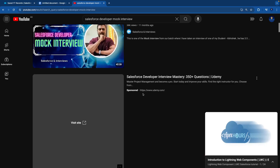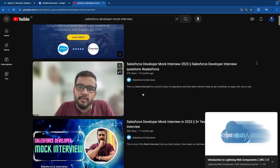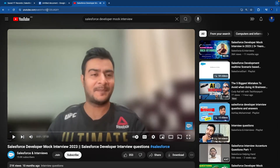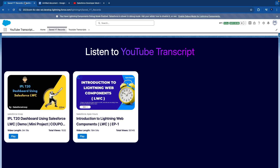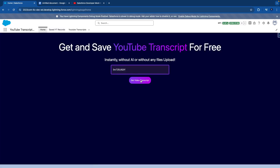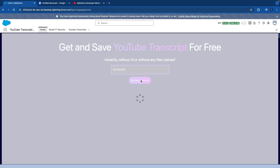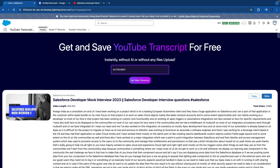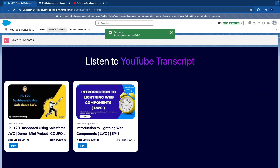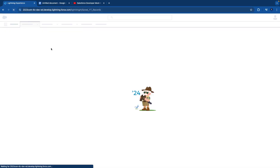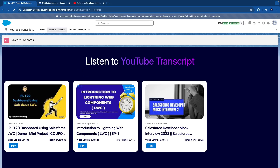Let's extract one more video — 'Salesforce developer mock interview.' Here we have a couple of videos, so let's take this one. Copy the ID, come back to the app, paste it, extract the details, and save it. Once we save, let's refresh — it is coming. We are fetching this data using GraphQL. Now let's hit the Play button.